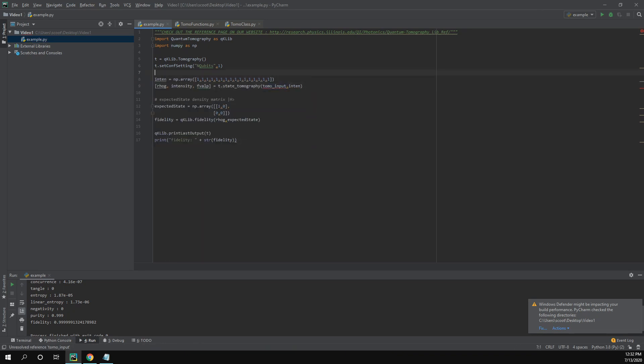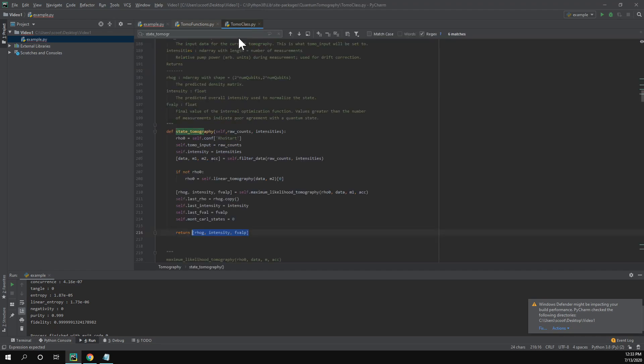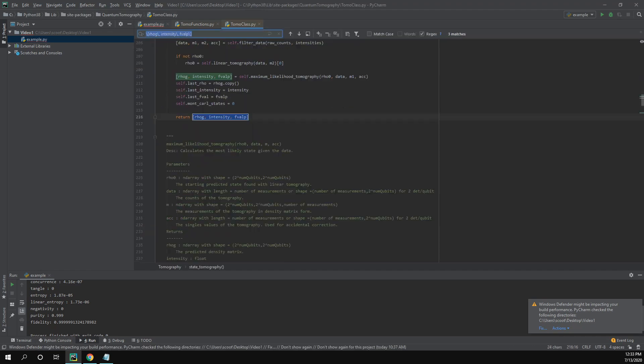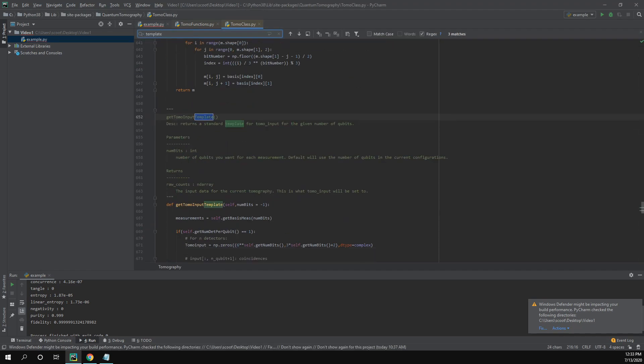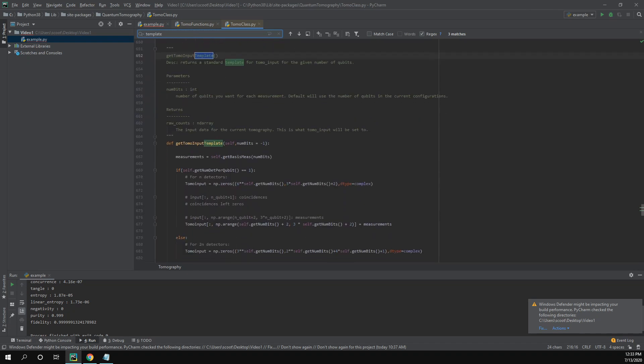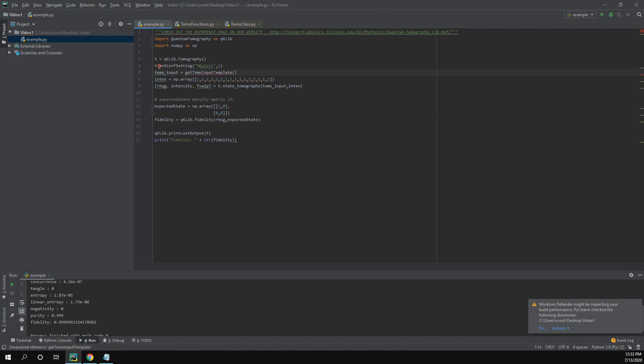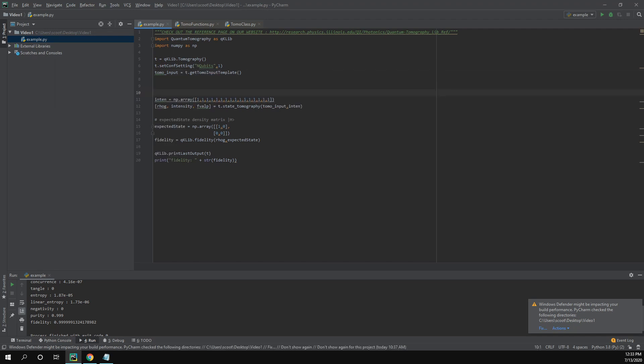That's going to be our int10. We also need the tomo input. And we can make this easily by using a function called get_tomo_input_template. And to do this, you can send in the number of bits you want for your tomography. Or if you don't send in anything for the parameters, it'll just use whatever is set in your configurations. So since we already set the number of qubits to one here, if we just call this function, it's going to return tomo input template for one qubit.